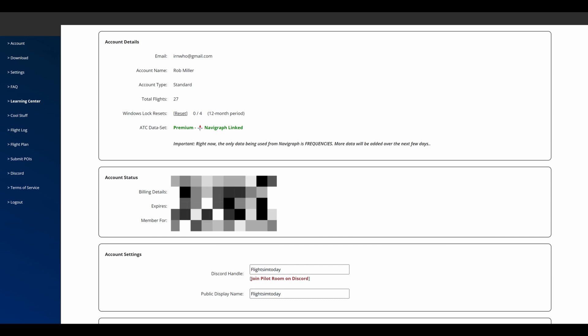The first thing you need to do once you've logged in is down here in account settings, just make sure that in the Discord handle you put your Discord name in there. Discord is the perfect way to get any help or ask questions. If you have any bugs to report, you can report it in there. But do include your handle here because it will help the moderators and the staff members find your account much easier from Discord into your Say Intentions account.